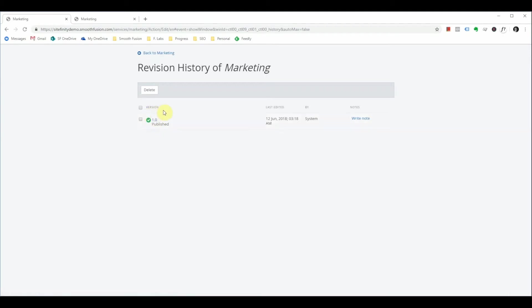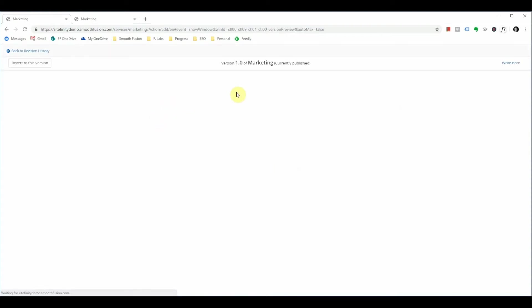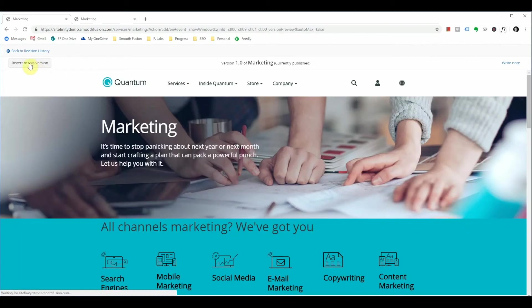This page for this demo does not have any older history but if you had multiple versions of this page you would see them here. You can click on the version that you would like to see and it will give you a preview. If you do decide to keep that version you can revert using this method.